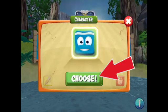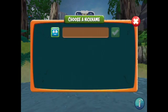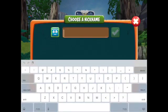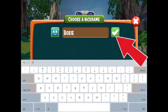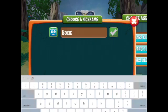I'm going to tap on Choose to type the name of my character. I'm going to call him Boxy. When you're done typing, tap the check mark.